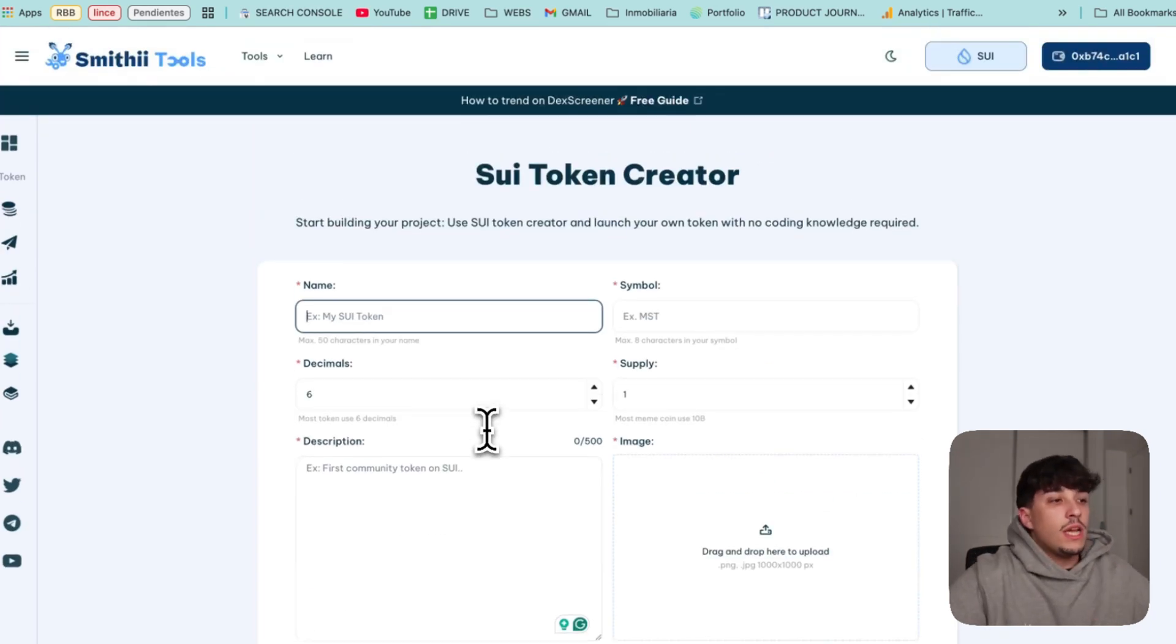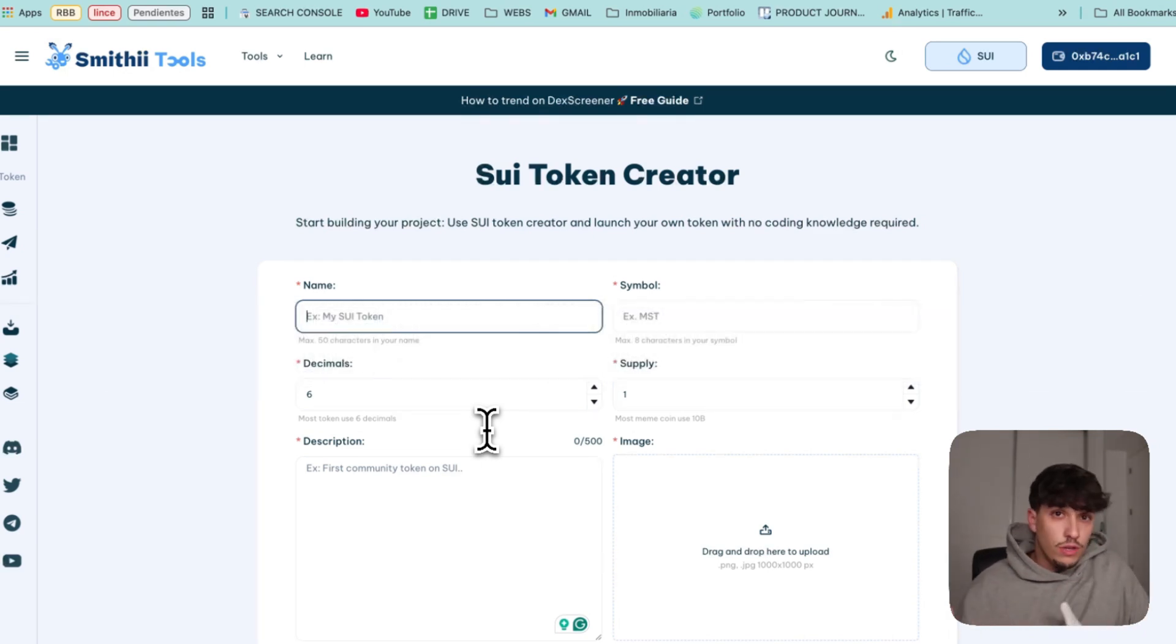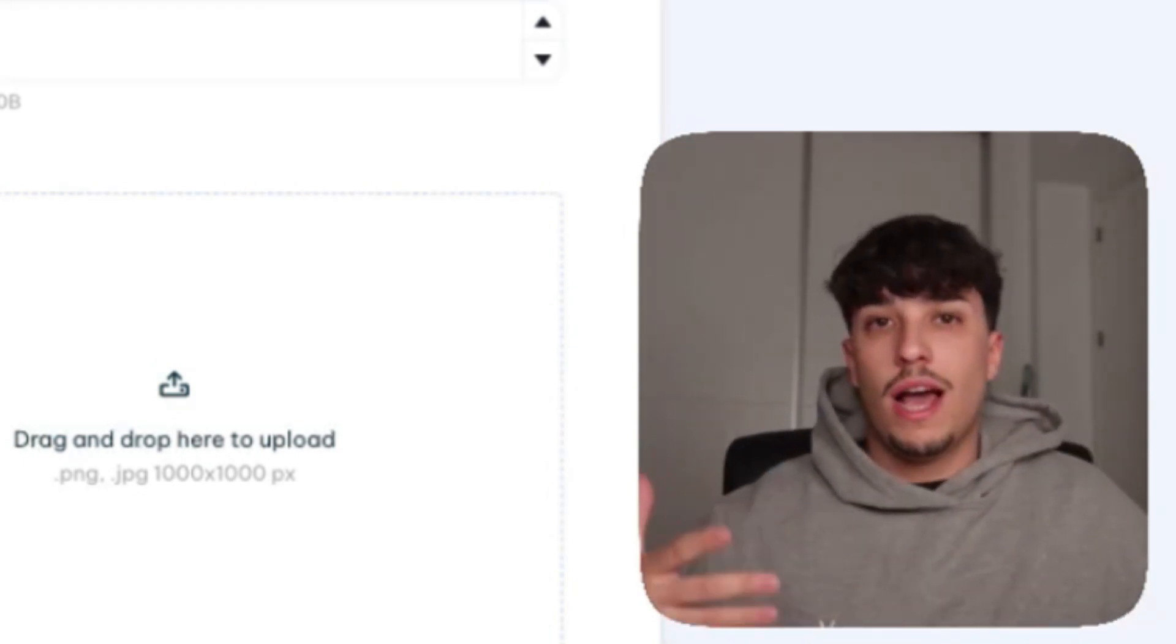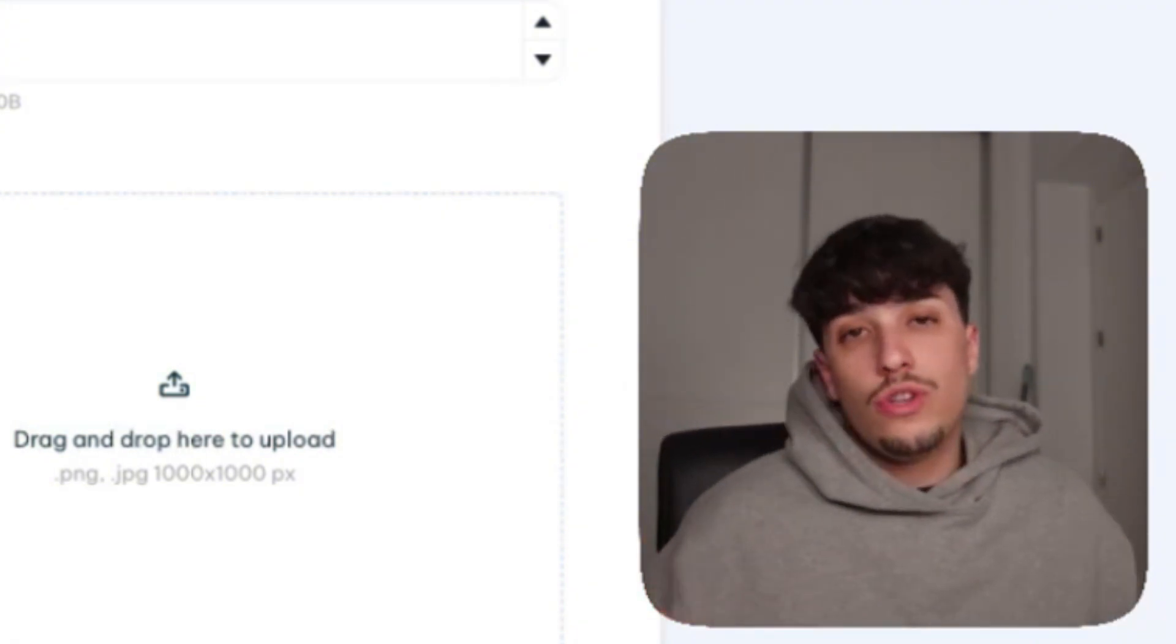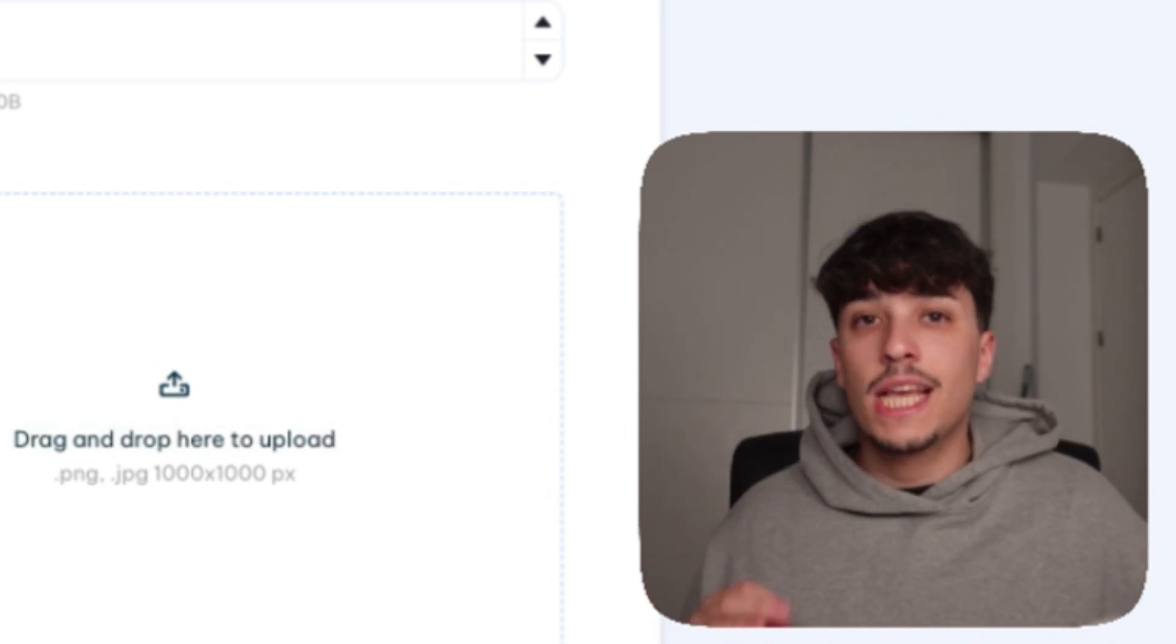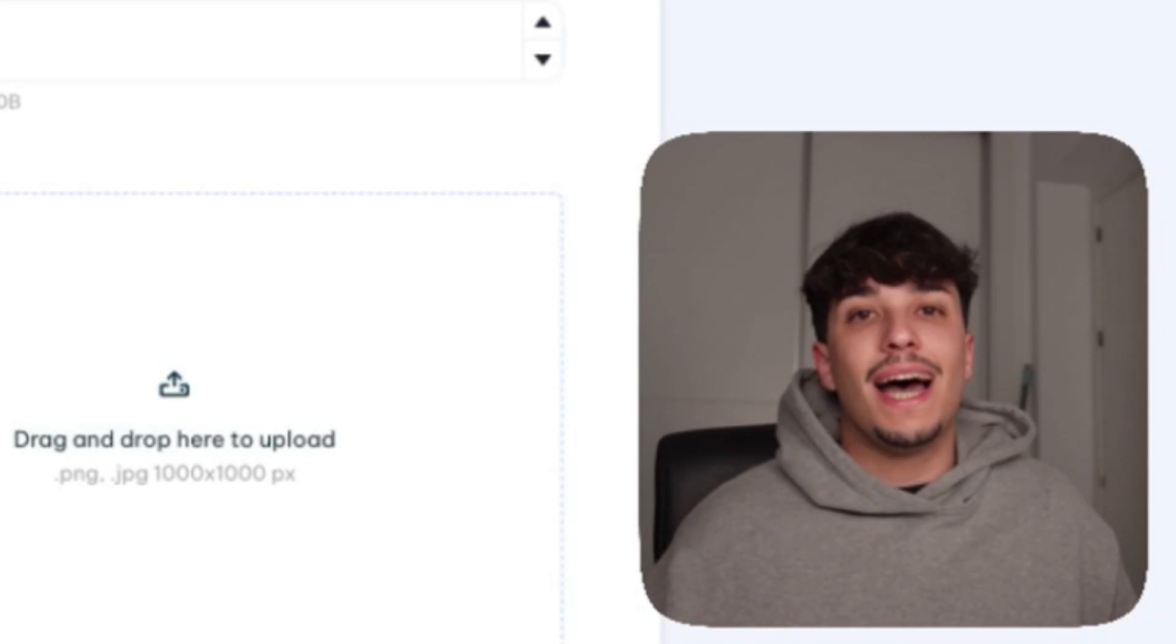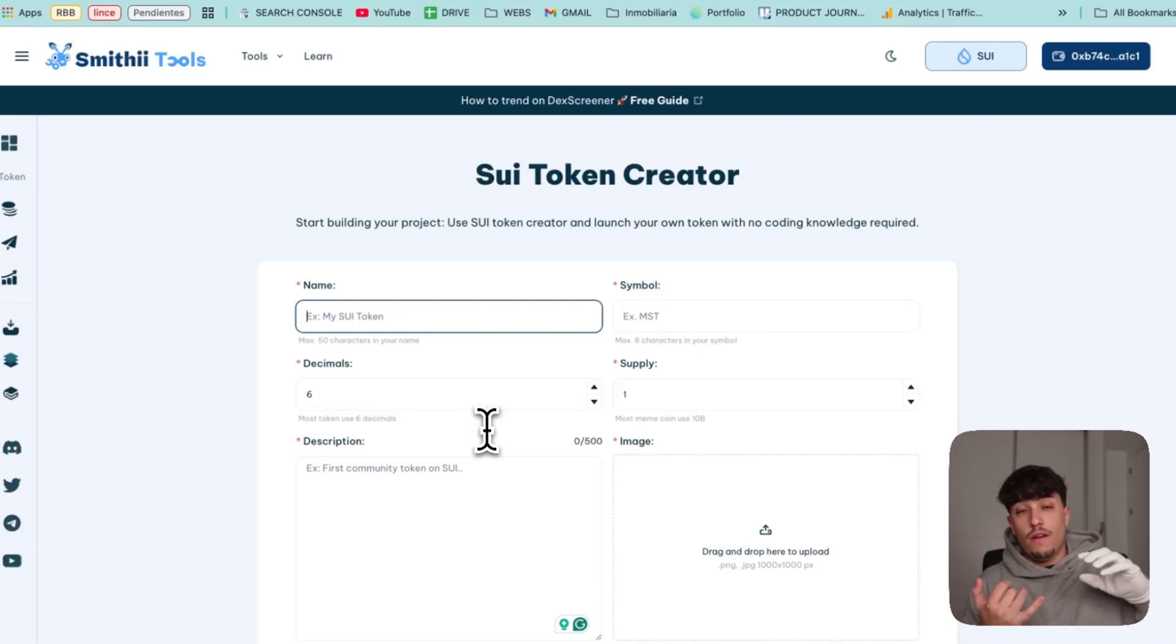We start directly with the process. Take into account, if you are going to launch a meme coin, the most important thing is the meme. Before doing all this process, think about your meme, how you want to execute the marketing, if you are going to hire KOLs, use some Telegram group chats, or how you are going to spread the word about your meme coin to attract new investors and spread the word about it.